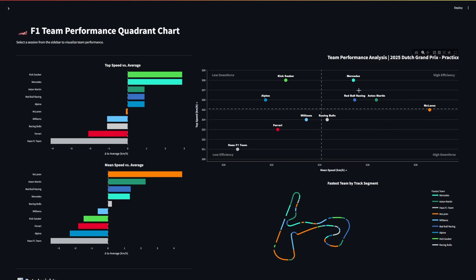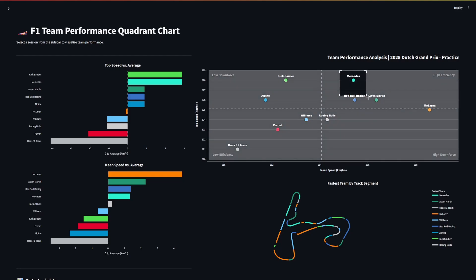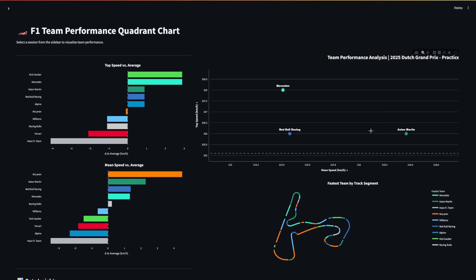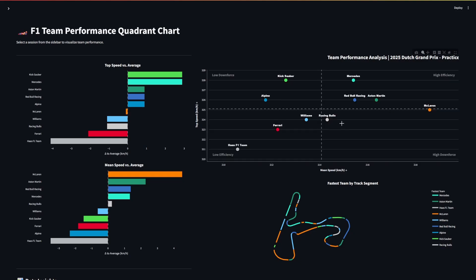And then you've got this sort of best of the rest group here forming between Aston, Red Bull and Mercedes. Ferrari is unfortunately for many absolutely nowhere to be seen.